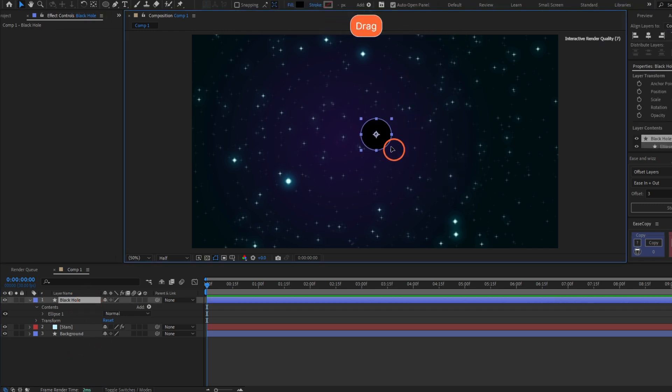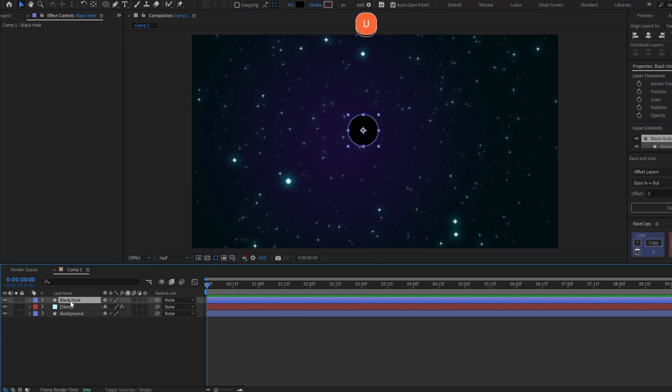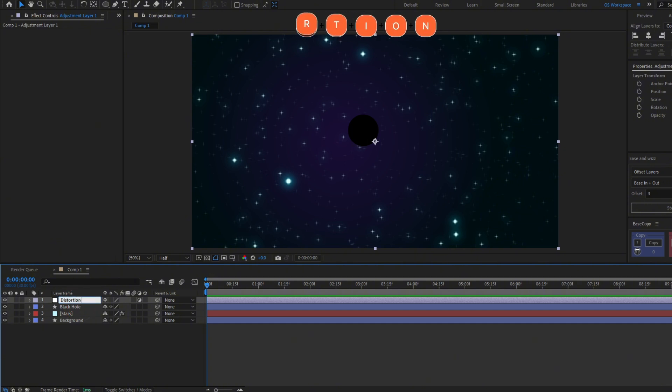We have the black hole, but we don't have the distortion. Let's add an adjustment layer. It will be the distortion for the black hole. Press Ctrl+Alt+Y and let's call this layer Distortion. Move it below the black hole.